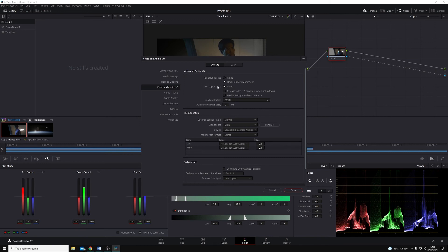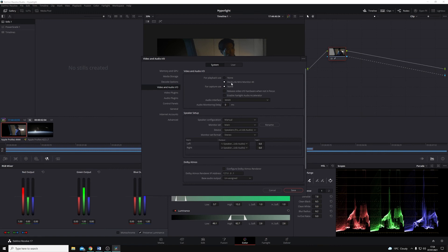Now, I'm using a DeckLink Mini Monitor, which doesn't have any inputs, so I can't capture into Resolve, but I can use it to output to my color grading monitor. So all I need to do is make sure that it's selected in here for playback, and then hit Save.